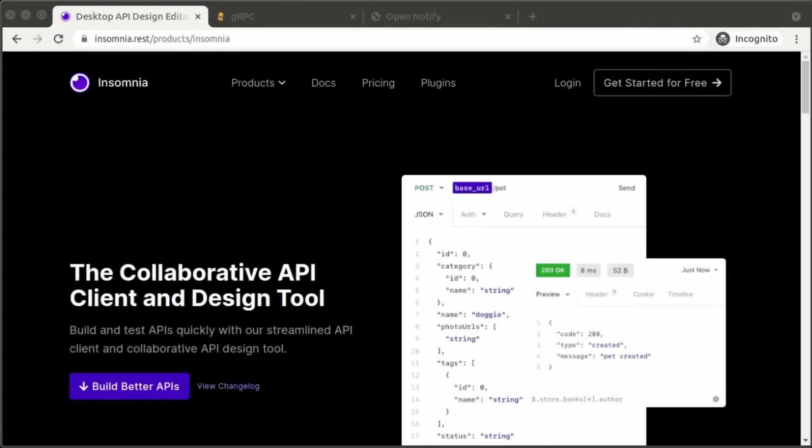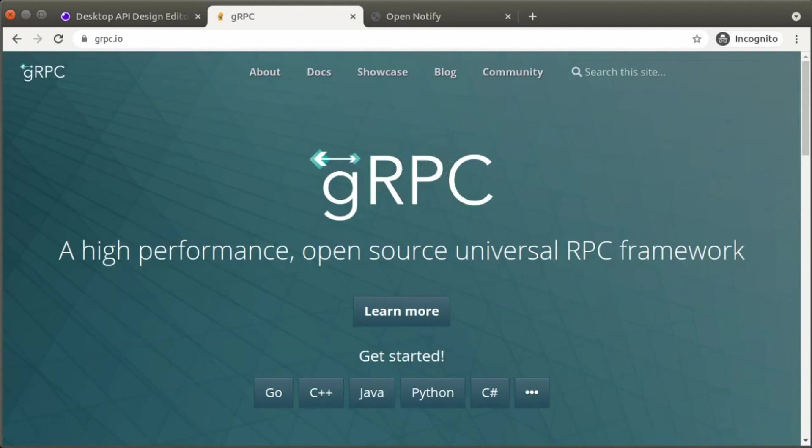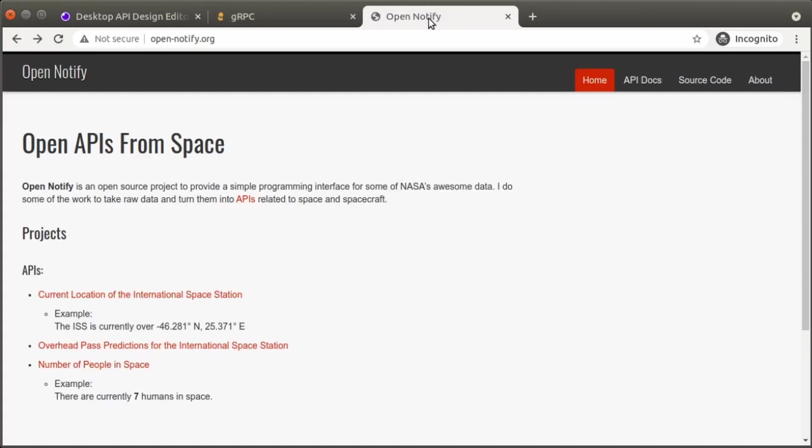In this walkthrough, we're going to demonstrate Insomnia when used for making gRPC calls. To do this, we're going to build a quick and simple gRPC server to handle unary, client streaming, and server streaming requests. Our server will reach out to the free OpenNotify API to get information about the International Space Station, returning some of that data to our Insomnia client when it asks.